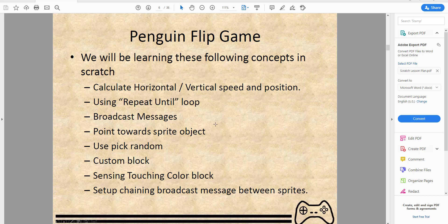We'll also be learning about pointing an object towards something — basically the object, like the arrow, points toward the penguin or toward the mouse. We'll also be learning to use random.